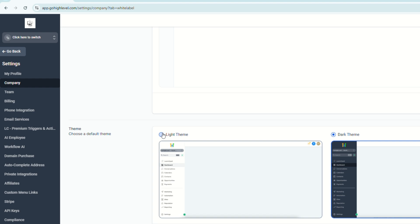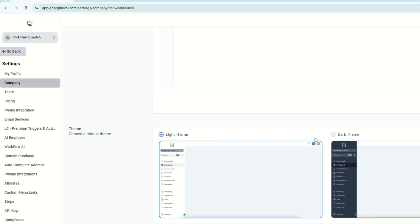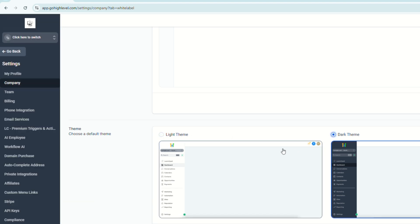And last but not the least would be the themes. So you can either choose the light theme or the dark theme. It's up to you. It's your page. So you can definitely choose whatever theme you want.